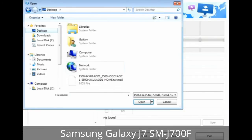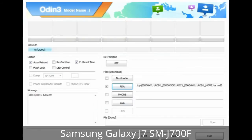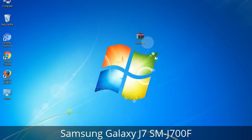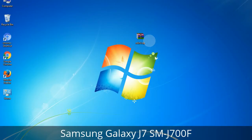If the firmware package has multiple files: click the PDA button and browse to select the file with 'PDA' in its name; click the Phone button and select the file with 'modem' in its name; click the CSC button and select the file with 'CSC' in its name. Skip any files not found in the package. Make sure you do not mess with the checkboxes.